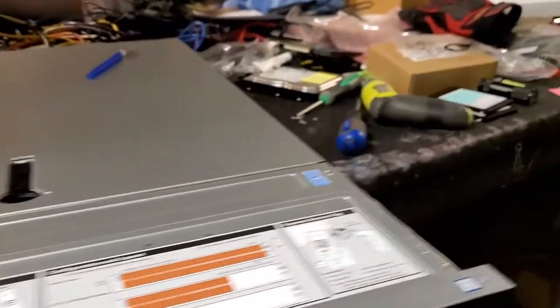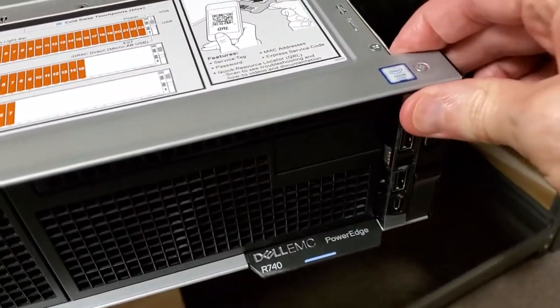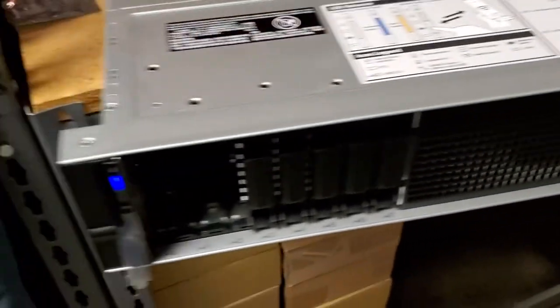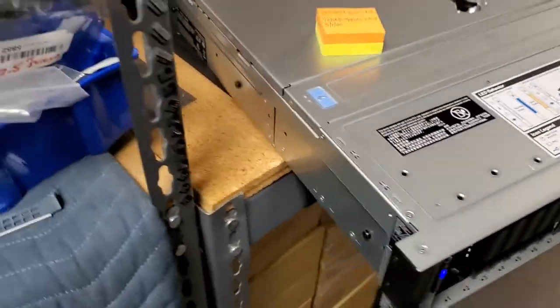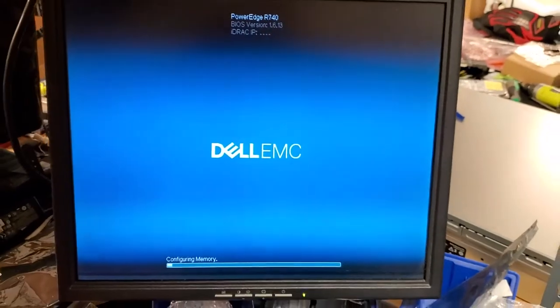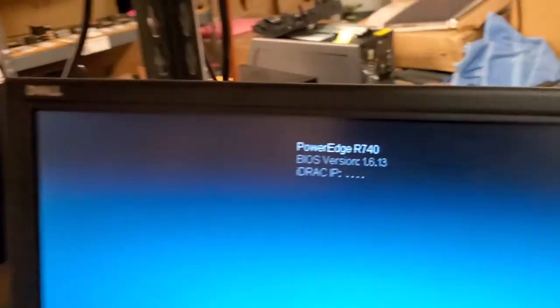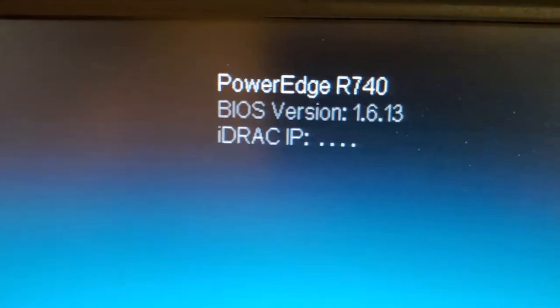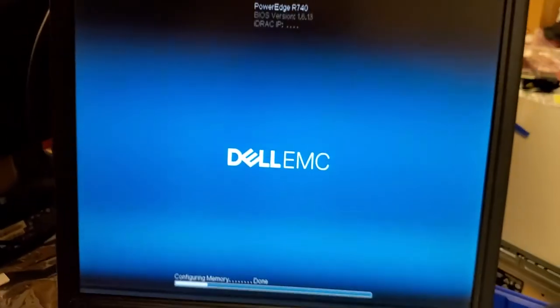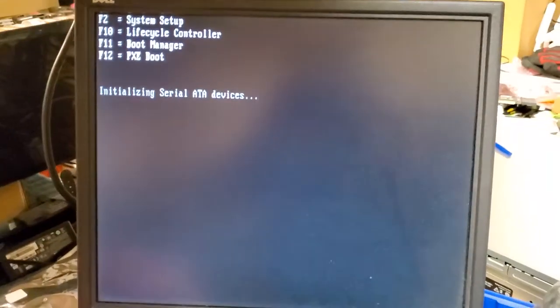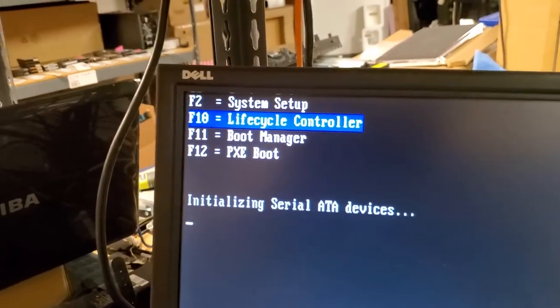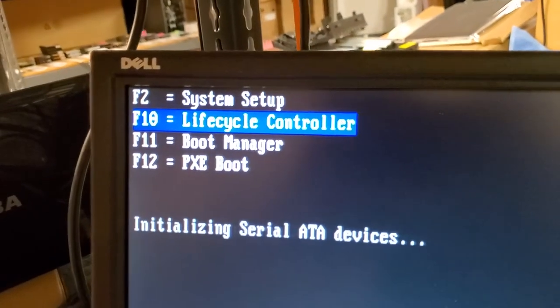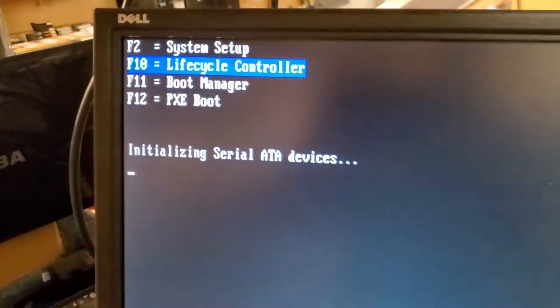So let's power it up. And I will be pausing at times to try to optimize your time and not have to wait for slow computers to work. So we're booting up and there's the version number. I'm going to hit F10 on here. Make sure we're going to go into the life cycle controller.